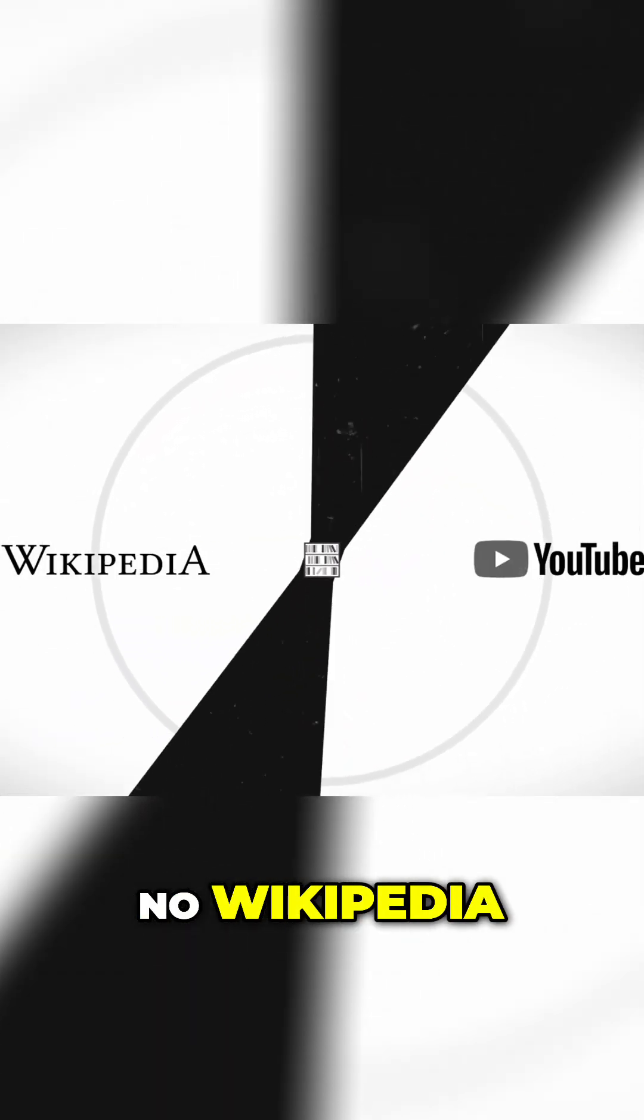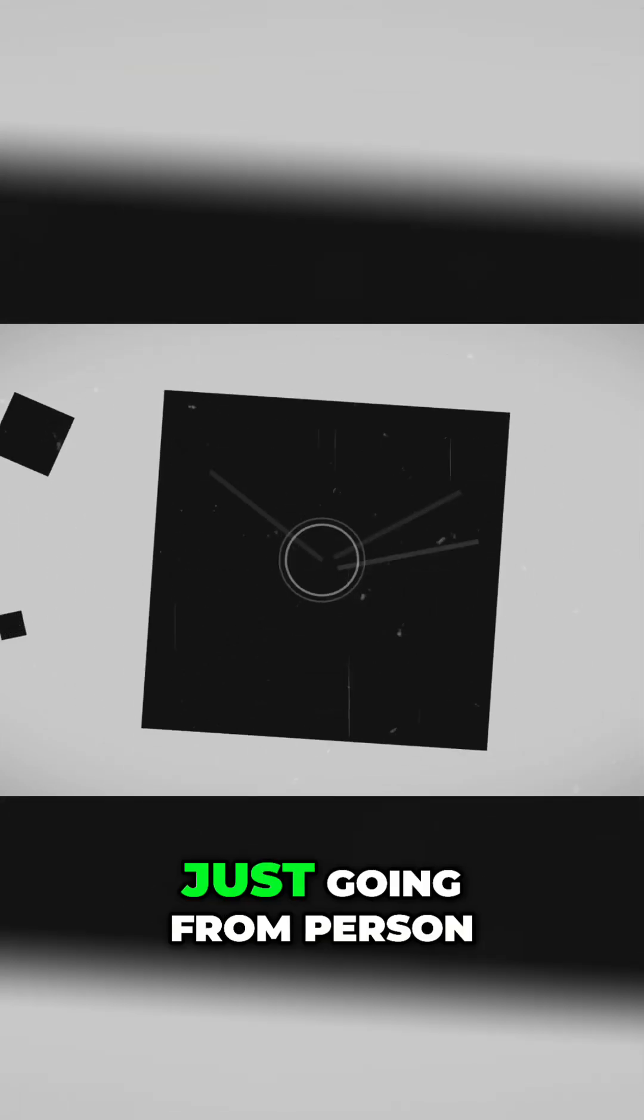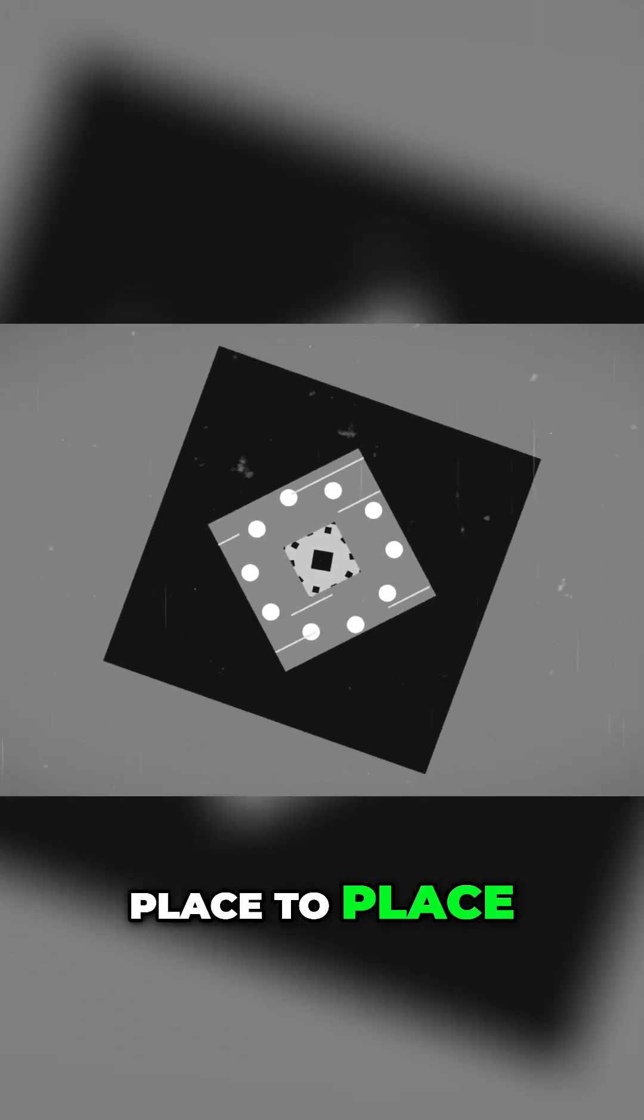No Wikipedia. No YouTube. Just going from person to person, place to place, wondering if and when you'll find the information you're looking for.